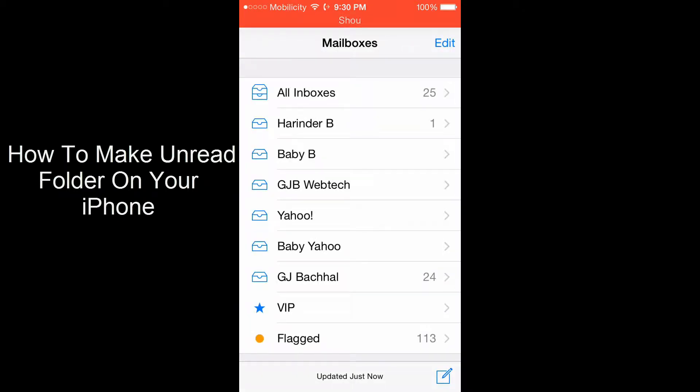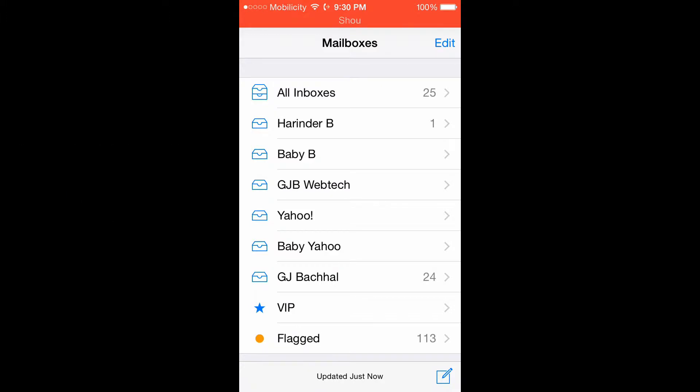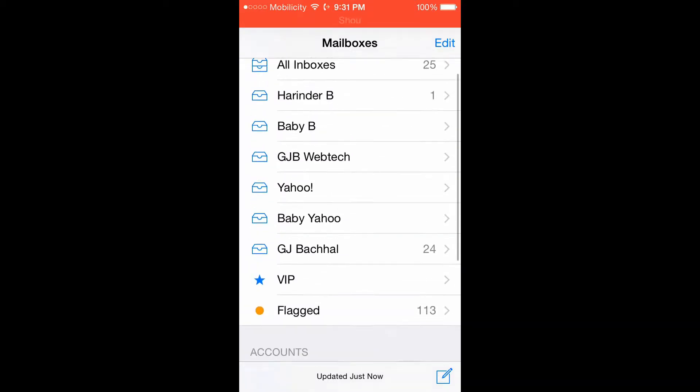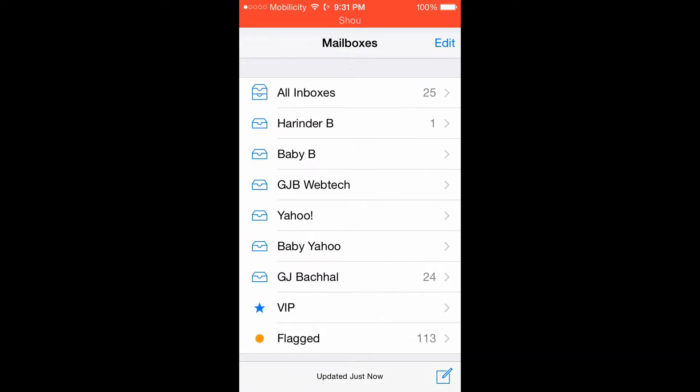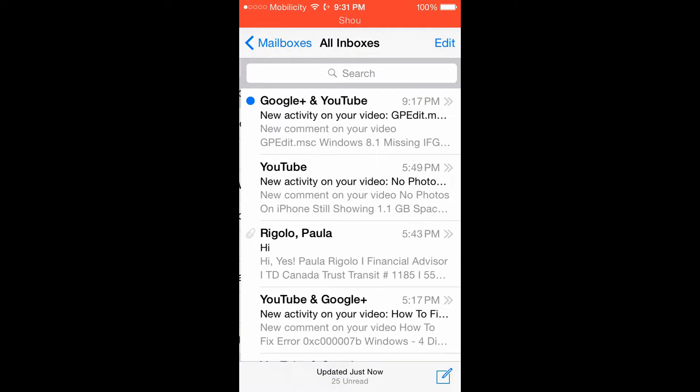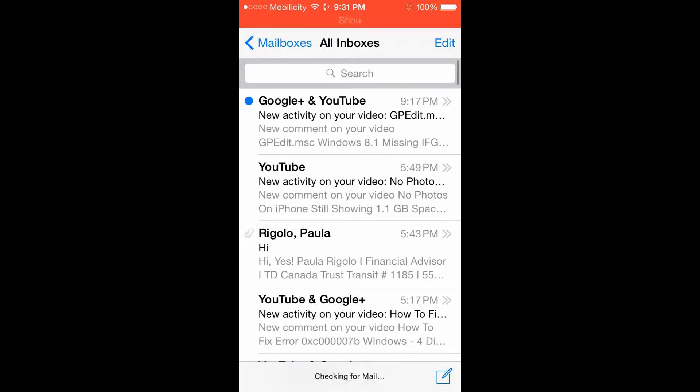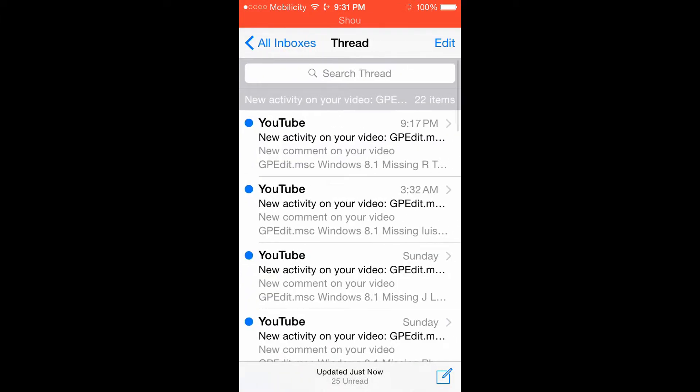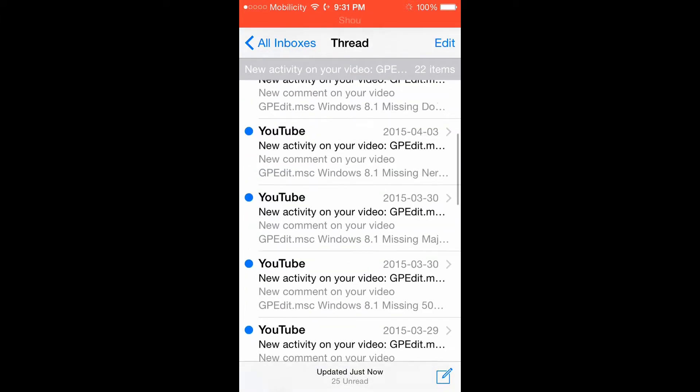Hi guys, today I'm going to show you how to make an unread folder on your iPhone. First you open your mailbox. You can see 25 unread messages in all mailbox. I have different mailboxes set up for me on my iPhone and you can see 25 unread messages there.